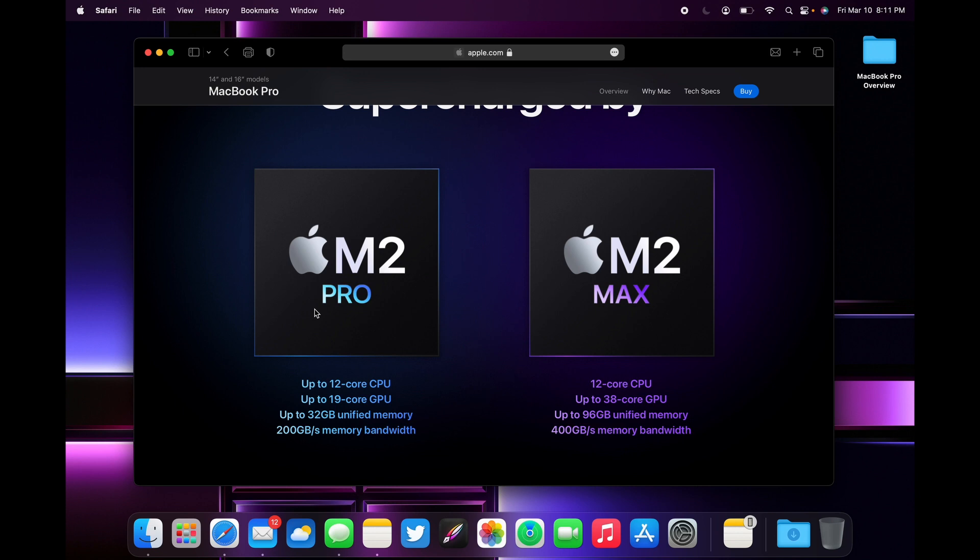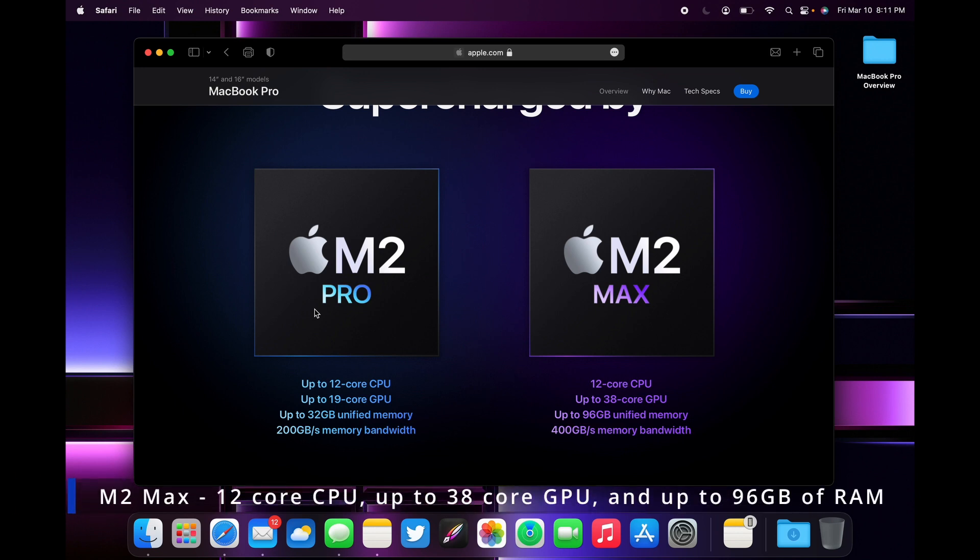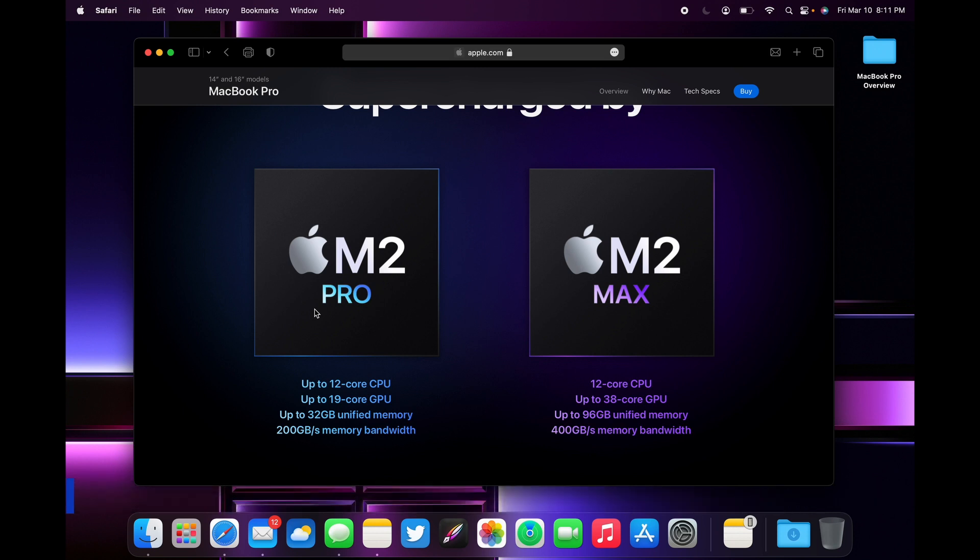The same goes for M2 Max. M2 Max comes with a 12-core CPU, up to 38 GPU cores, and up to 96 gigabytes of unified memory, which is double the previous model that was capped at only 64 gigabytes. So when it comes to RAM in M2 Max, it's a big jump. M2 Max has 400 gigabytes per second of memory bandwidth.